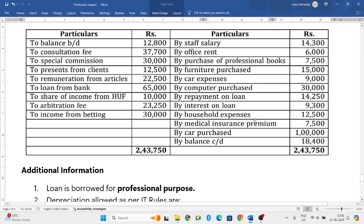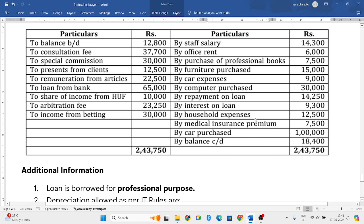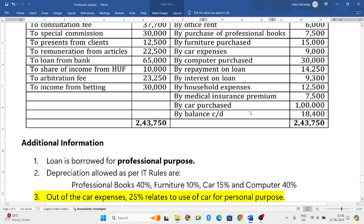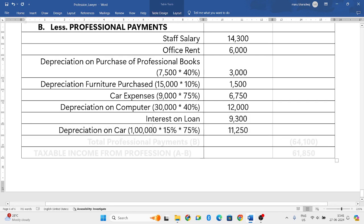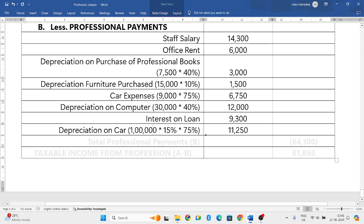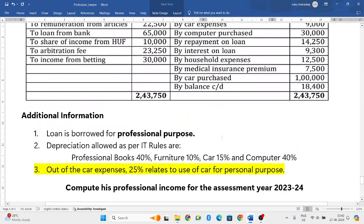Household expenses — itself says it is household, so we will ignore that. Medical insurance premium is nowhere related to his profession, so we will not take it into consideration. Car purchased is capital expenditure, so we will allow depreciation on it. The value of the car is 1,00,000 rupees; the depreciation rate per income tax rules is 15%, and since only 75% of the car is used for the profession, we will consider only 75%. Balance carried down — we ignore.